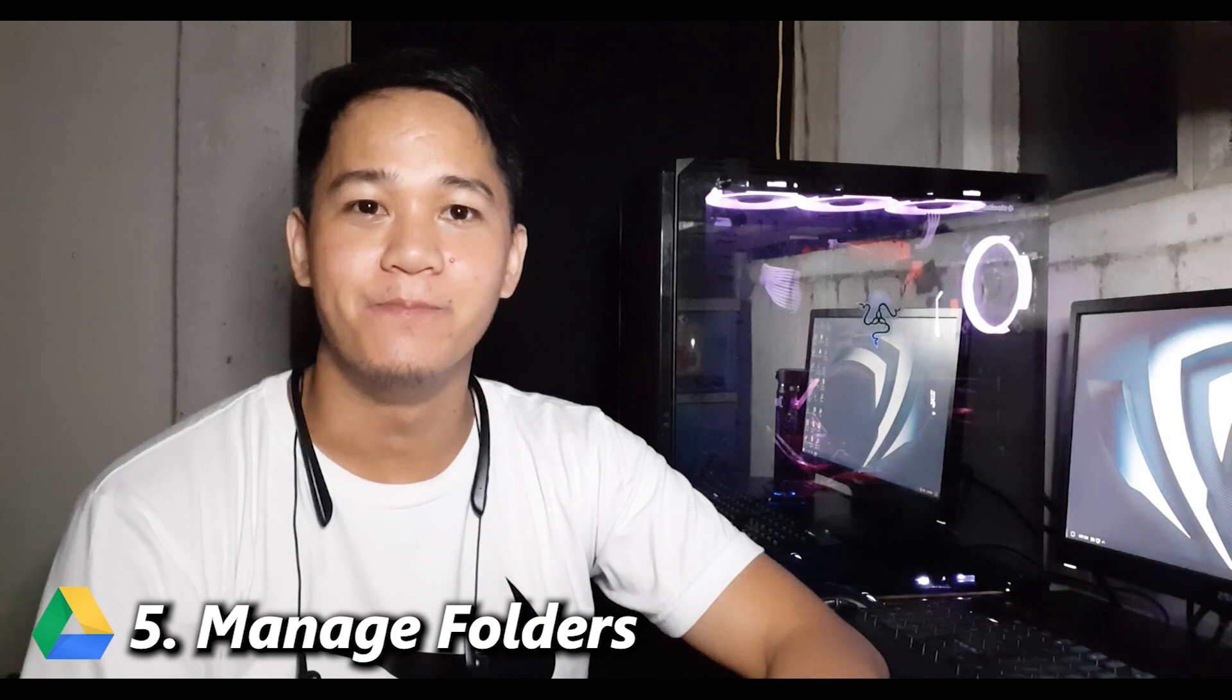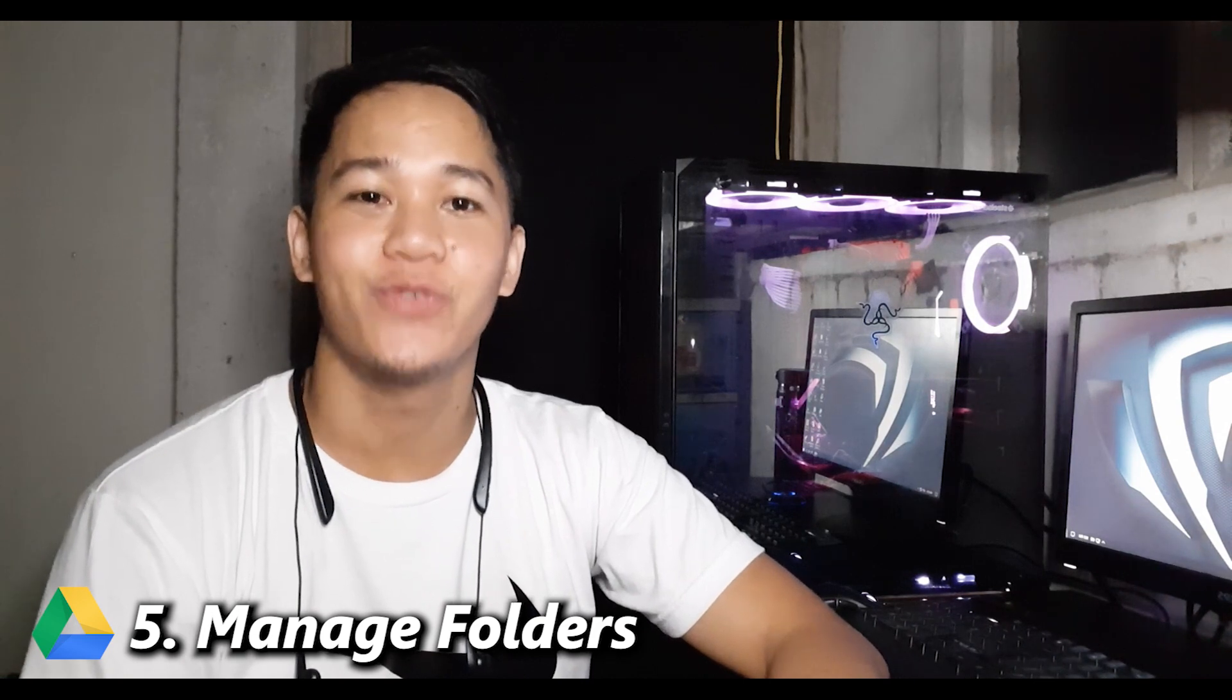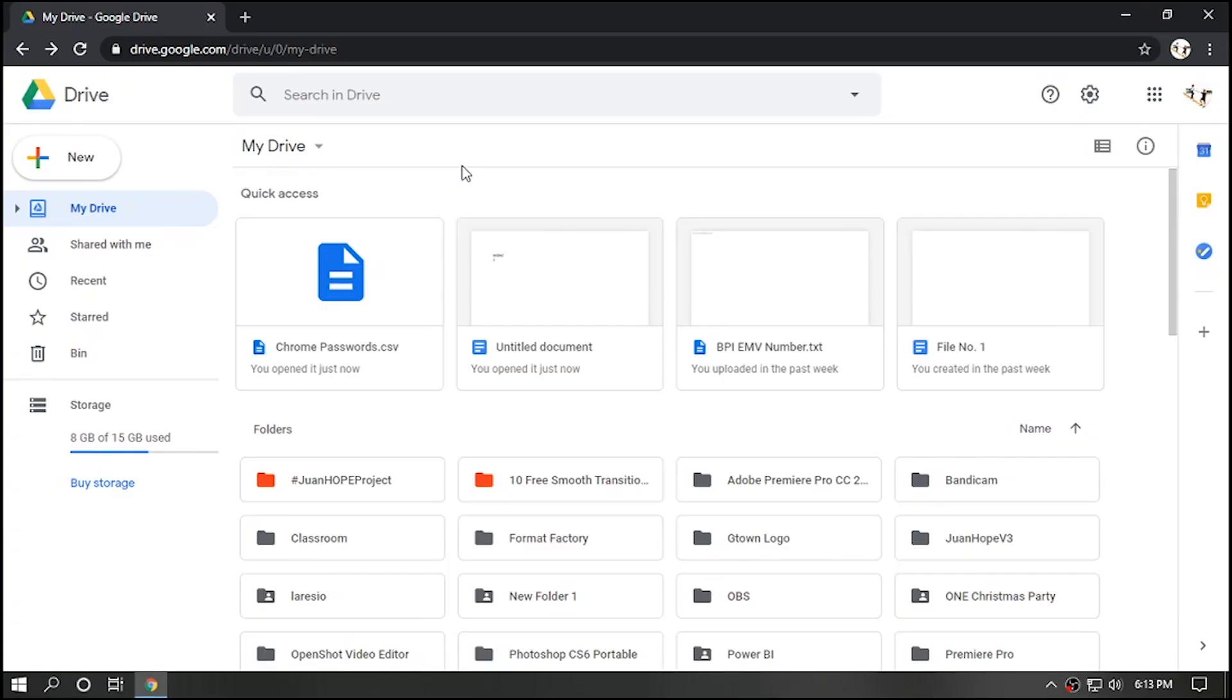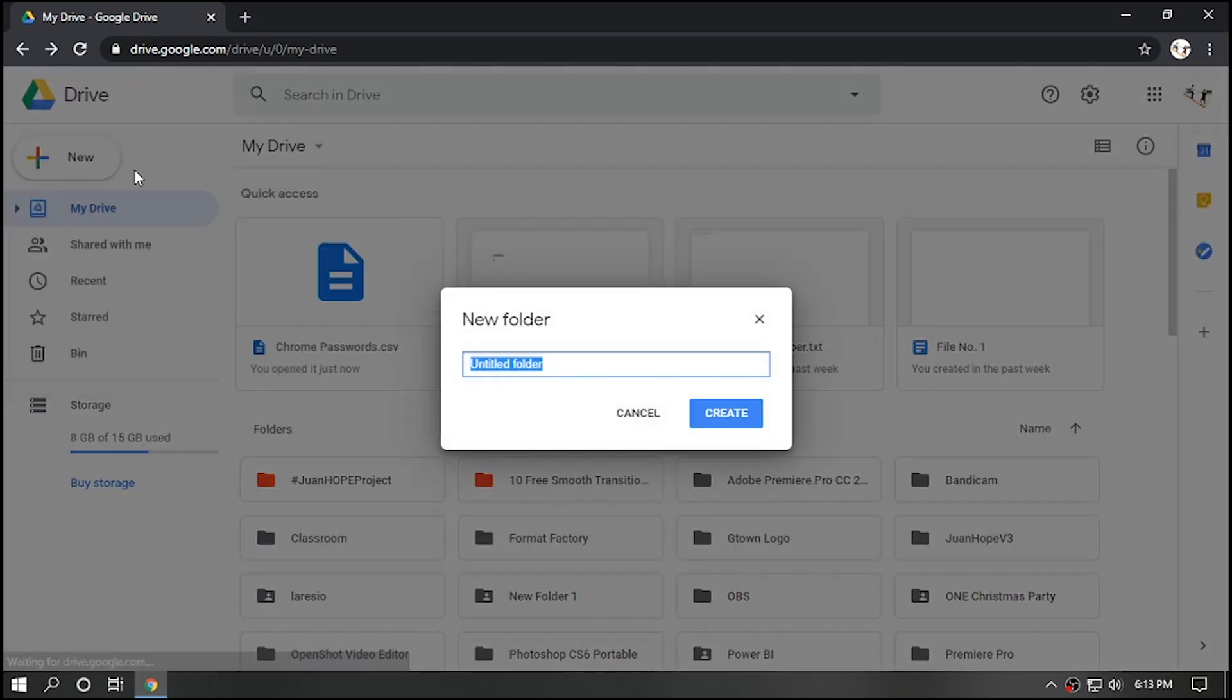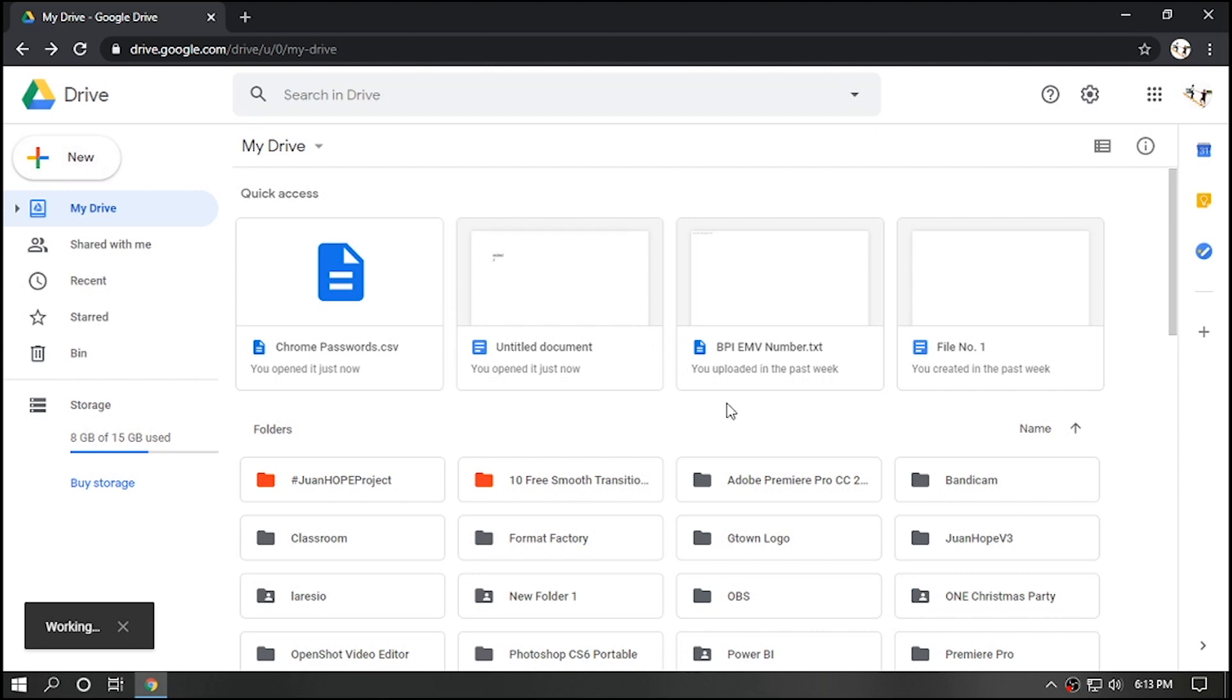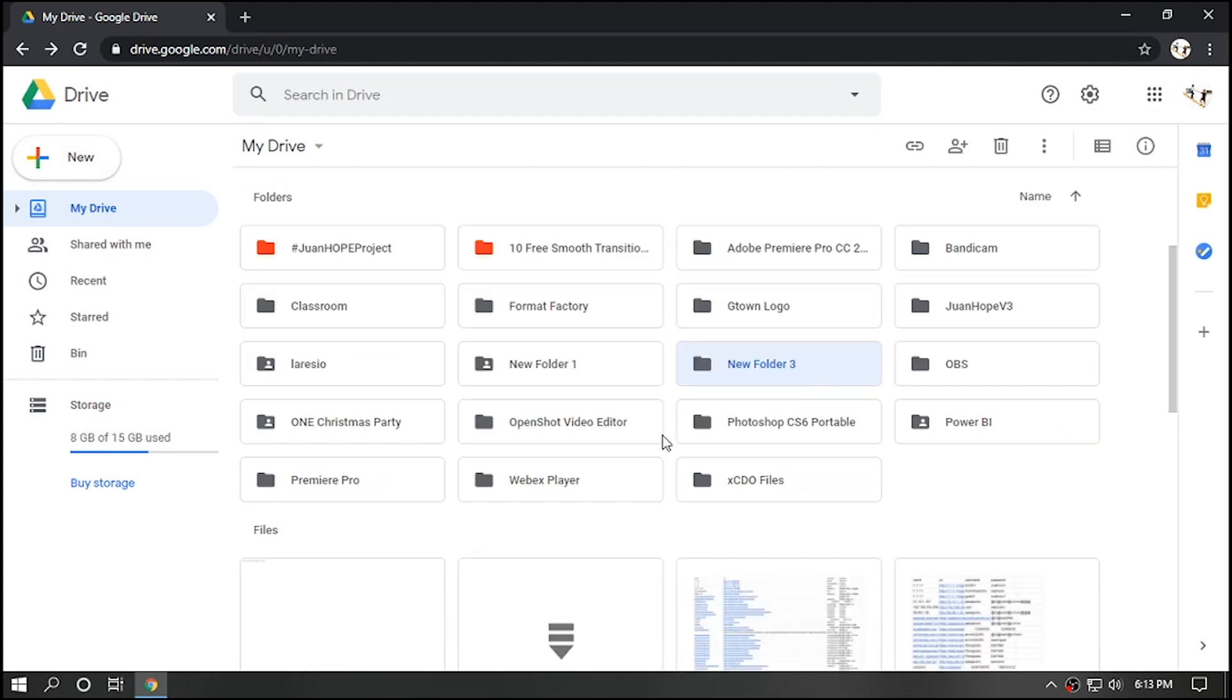Number five, manage folders. First, create new folder by clicking New and select Folder. Let's name it as New Folder. Then click Create. Automatically, folder will be added to Folders tab below.